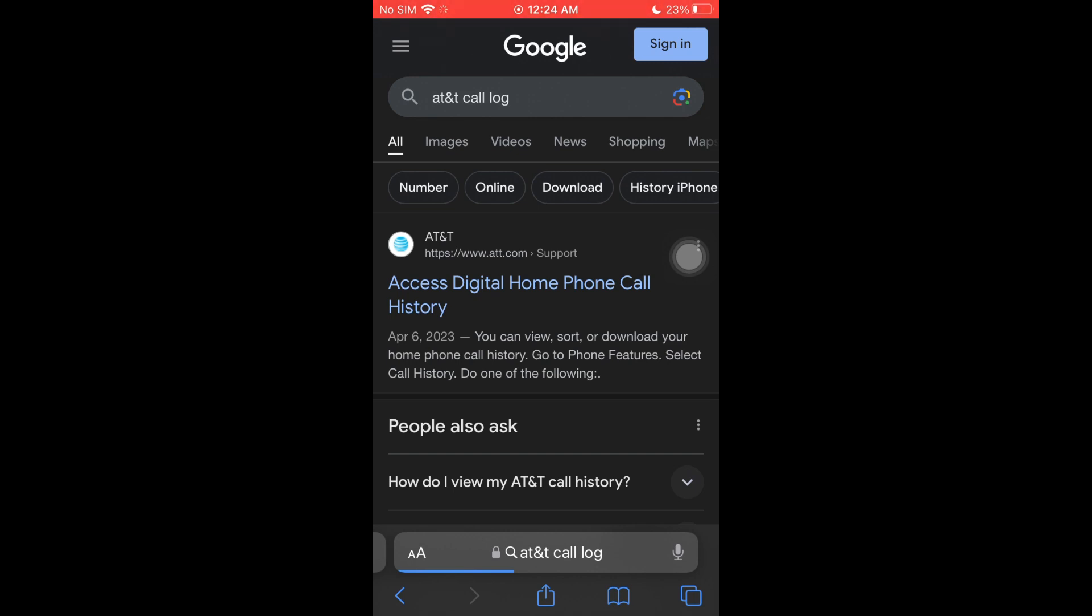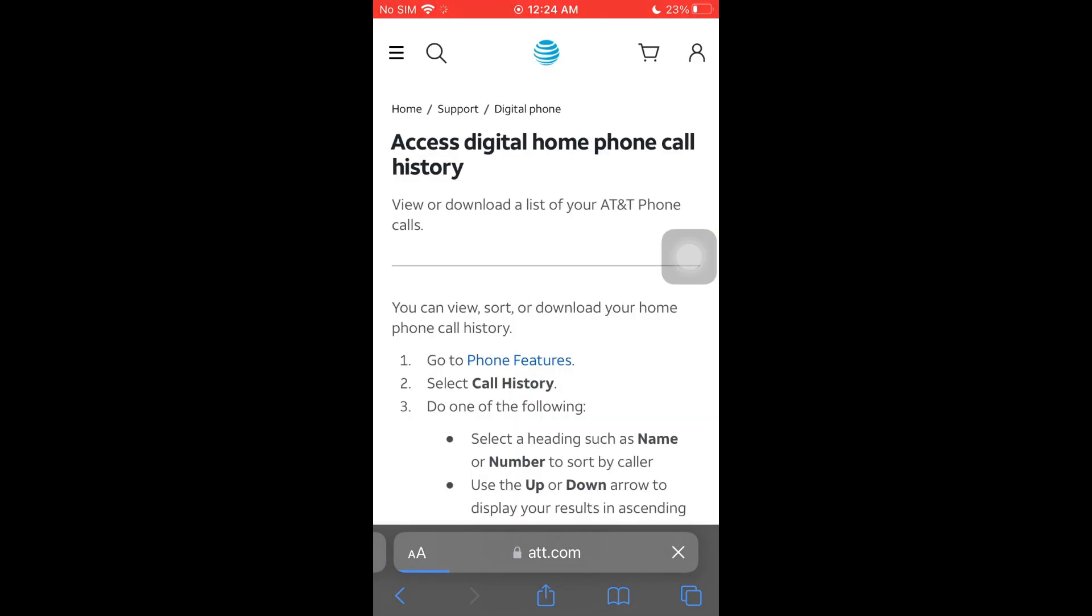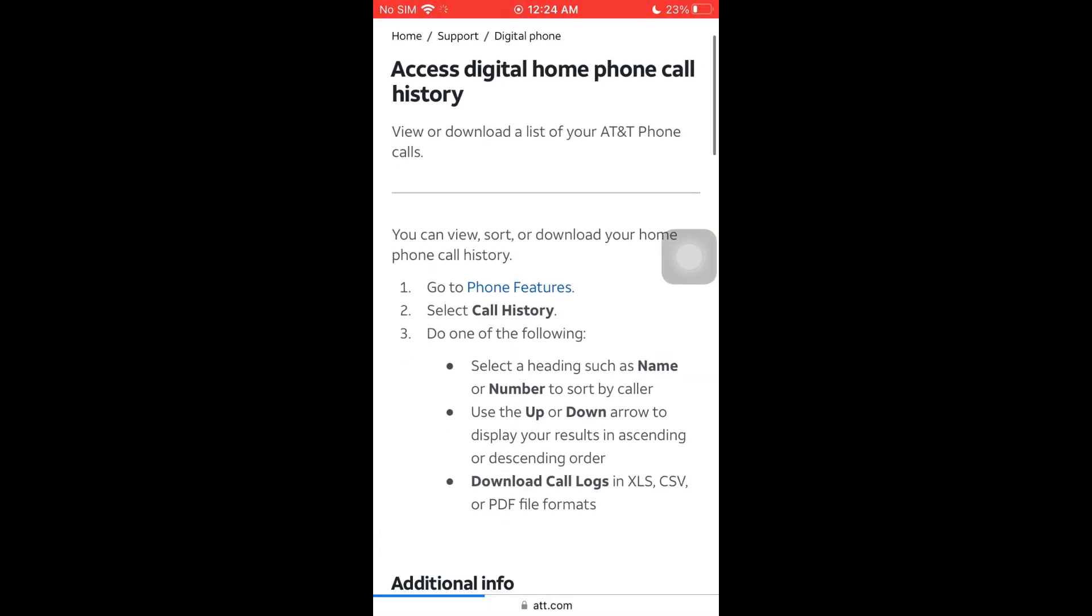All carriers are actually offering services where you can download the call logs from your phone. When you're using the AT&T carrier, you can go through your features and select call history.